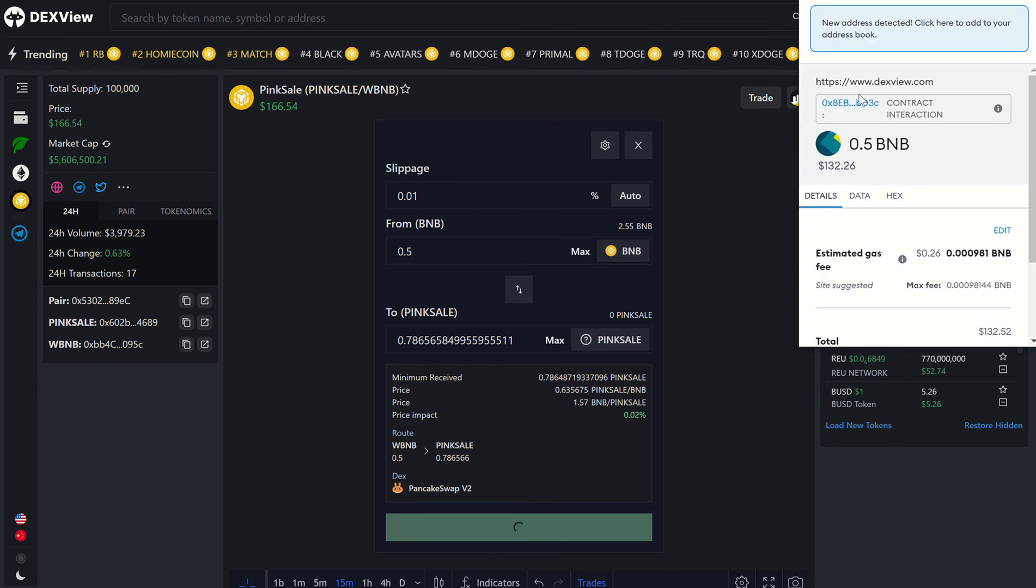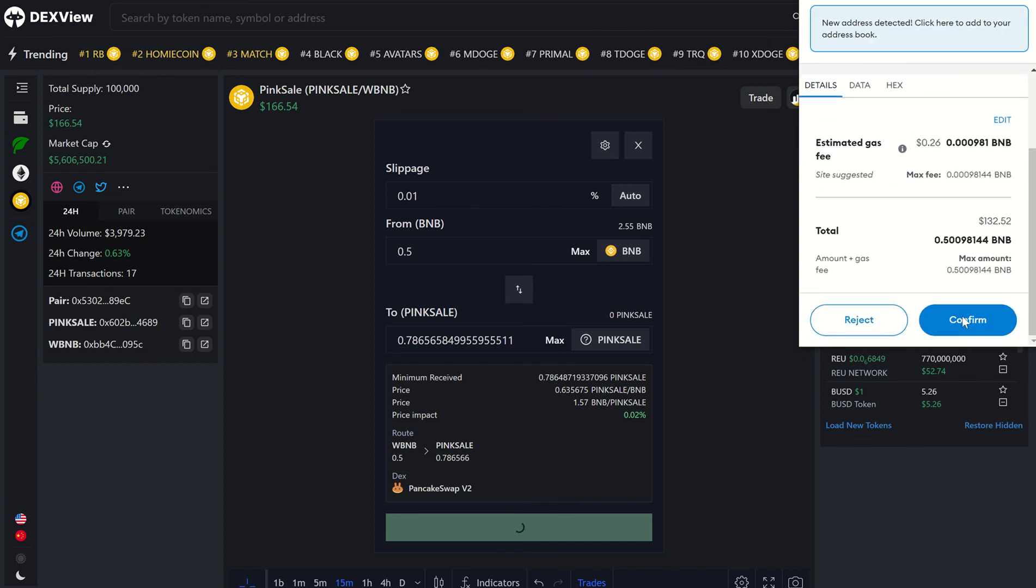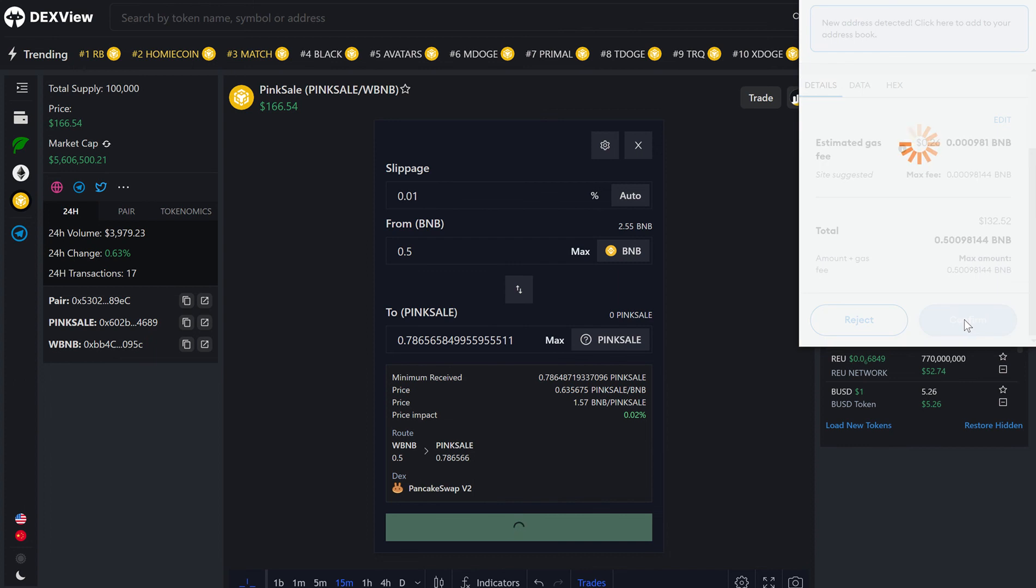Metamask will load, you'll see a quick confirmation, so we will click confirm.